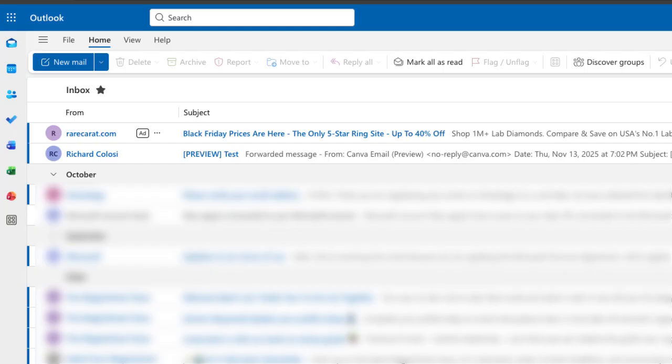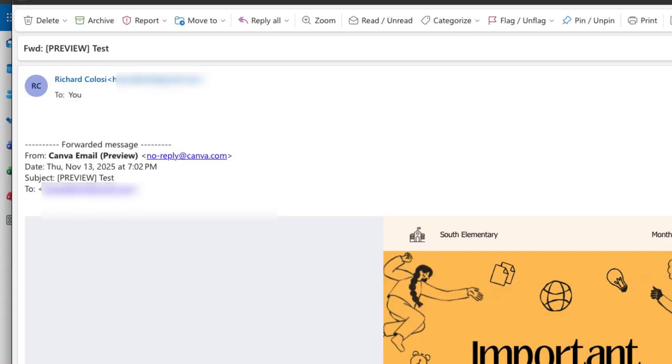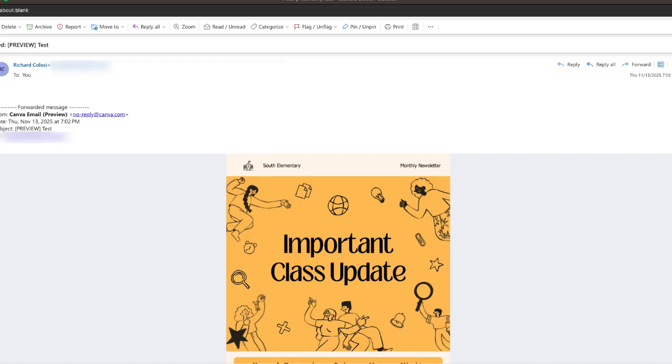All right, and take a look. Take a look here that test email is let me go ahead and open that. All right, so now I'm going to click the forward button again.